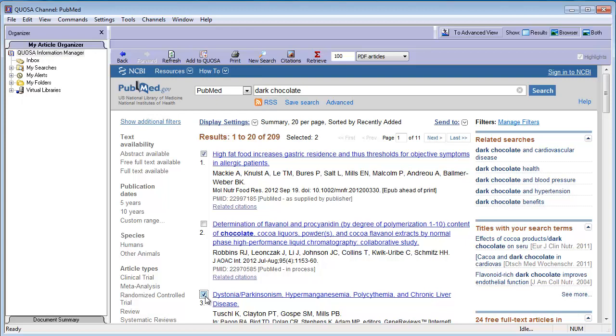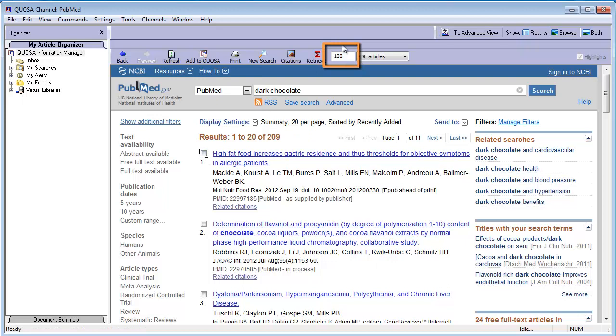To retrieve a number of articles from the top of the list, specify the number in the box next to the Retrieve button. Make sure that none of the checkboxes are selected as checkboxes supersede the number specified.